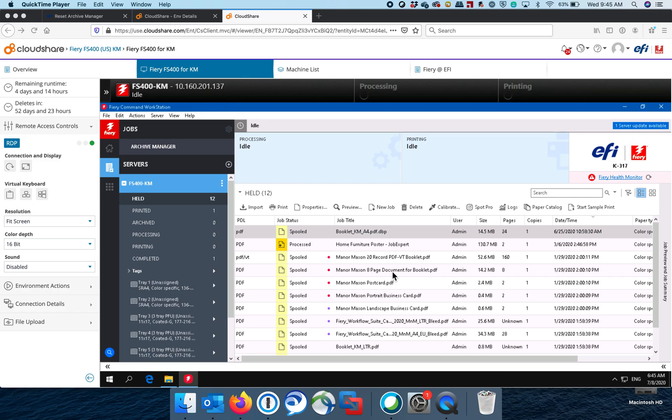On the old Fiery, hopefully it's still at the customer site, hopefully it's still operational and it's still on the network. If you have those three conditions, then what you can do is upgrade the version of Command Workstation running on the old Fiery to a version that has Archive Manager, which would be 6.2 or above.